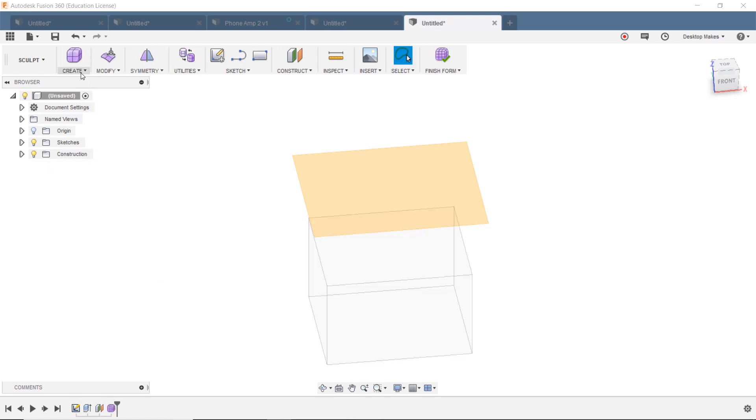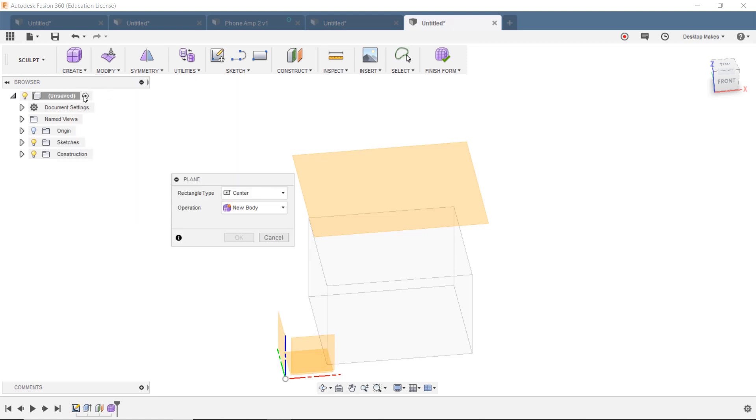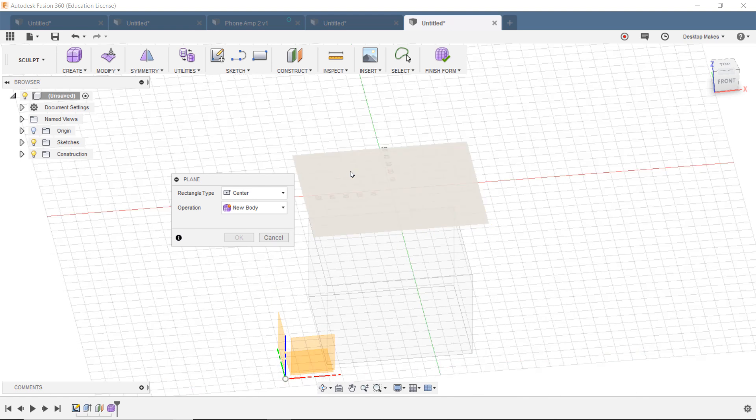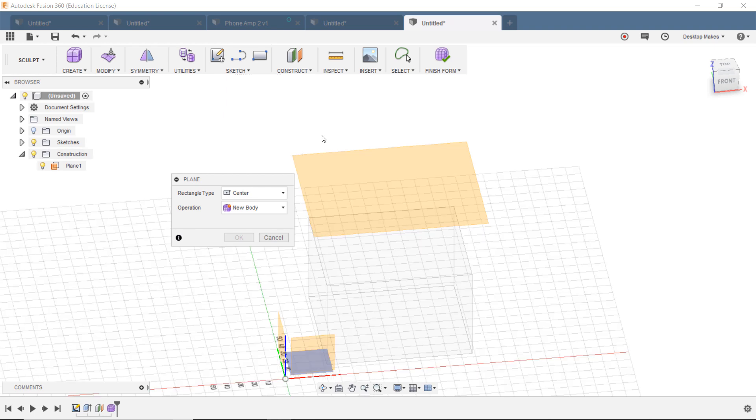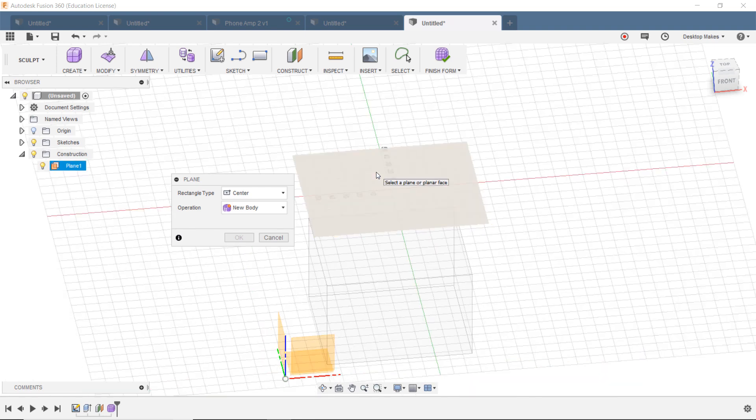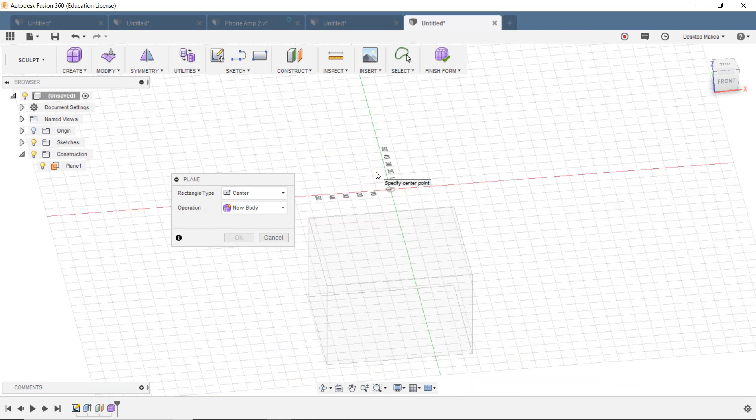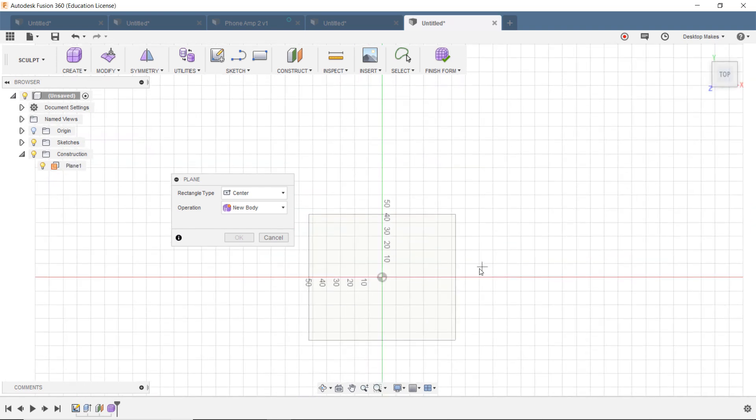Next, we're going to go into Create menu here, and we're going to grab the Plane option, and we're going to choose the plane that we made. So if you don't see it, make sure that your construction light bulbs are turned on. And then click on that plane, and let's go to a top view.